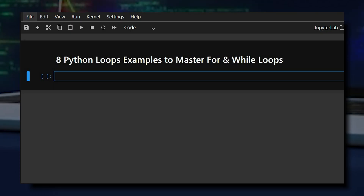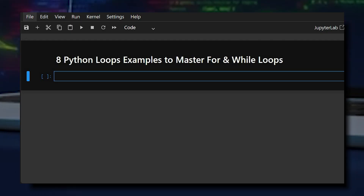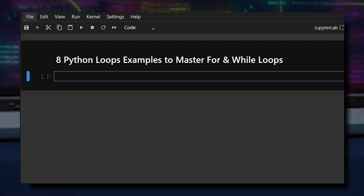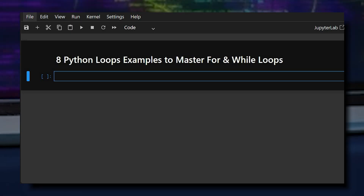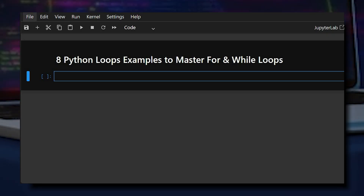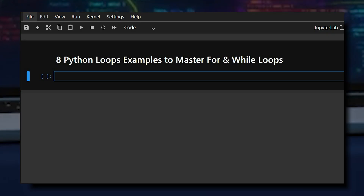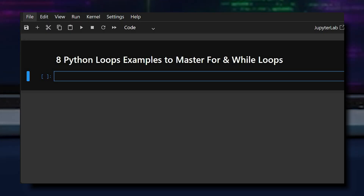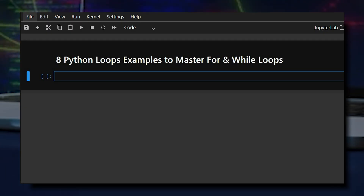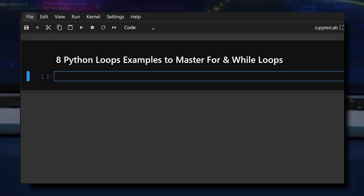Welcome back to our channel. Today's topic is 8 Python loop examples to master for and while loops. These examples are simple, practical, and perfect for beginners.